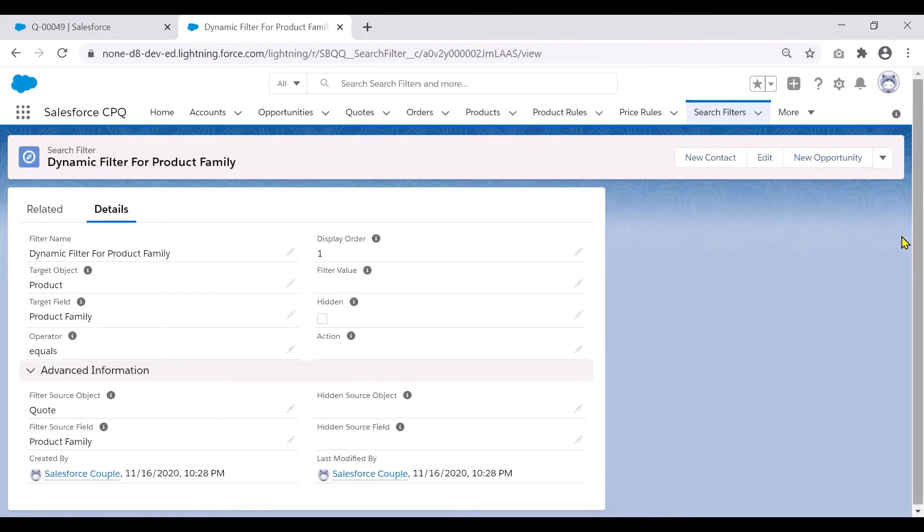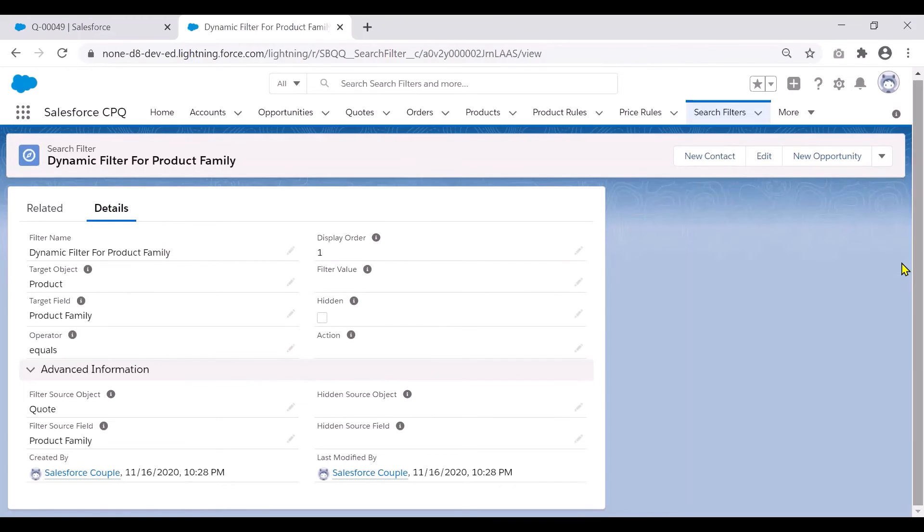So let's take a detailed look at this. So the filter name is where we give a name to our filter.